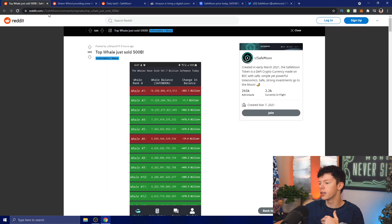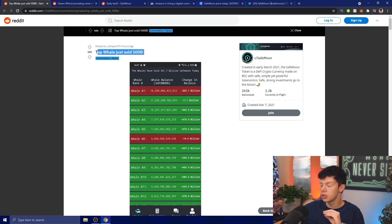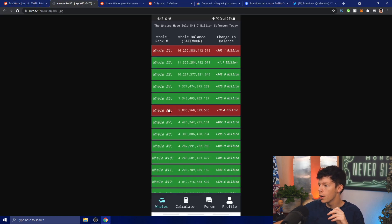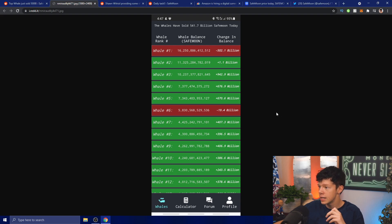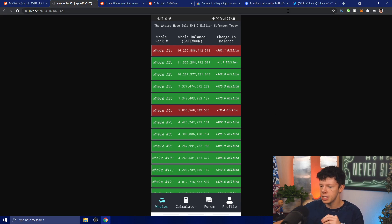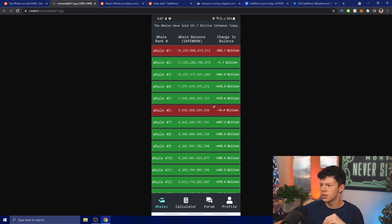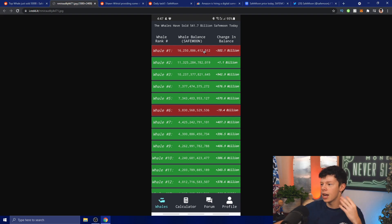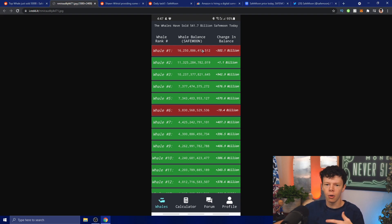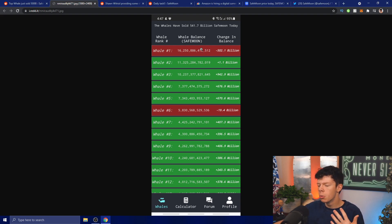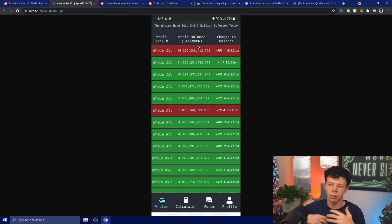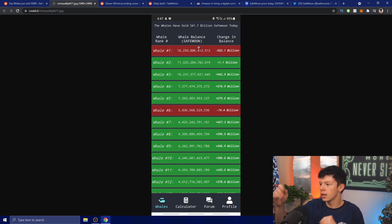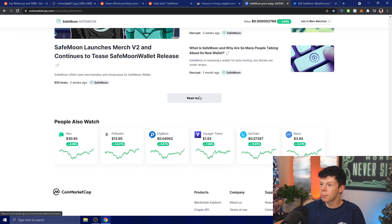Our top whale just sold 500 billion SafeMoon tokens and whale number six sold 19 billion. This is good and bad - obviously it's going to cause a little bit of a decrease in price, not too good because it's a lot of tokens being sold. However, this is also good because not only are we getting a big burn happening and big reflections to the SafeMoon holders, we're also getting a price increase. However, we will see a little bit of price decrease most likely because of these sellouts.